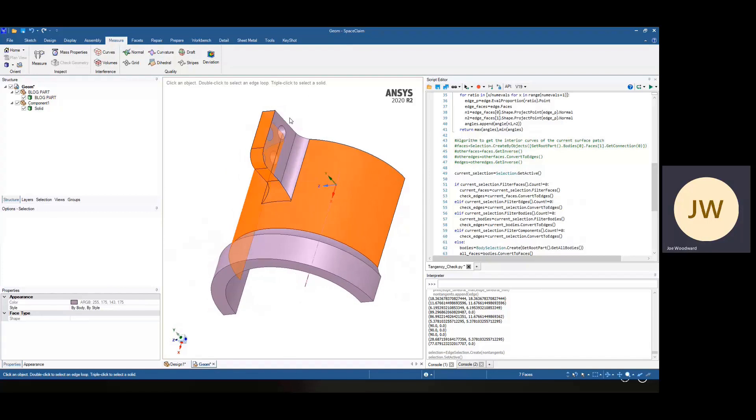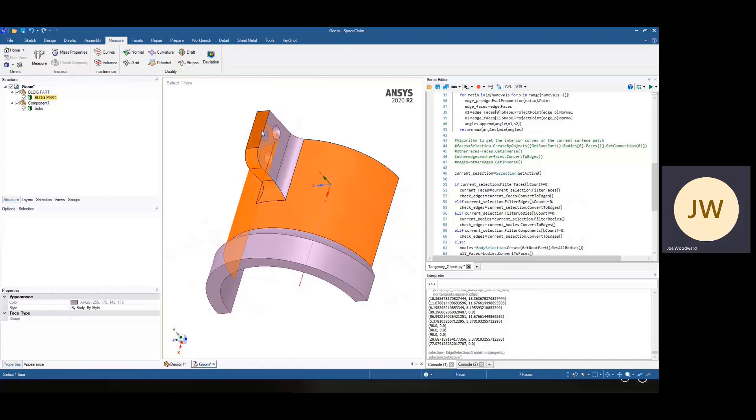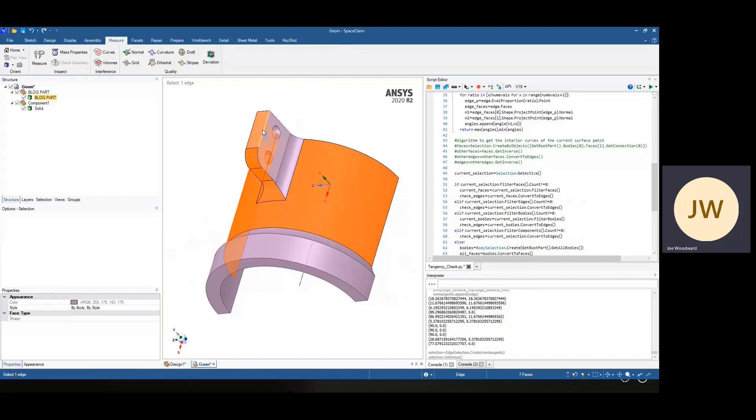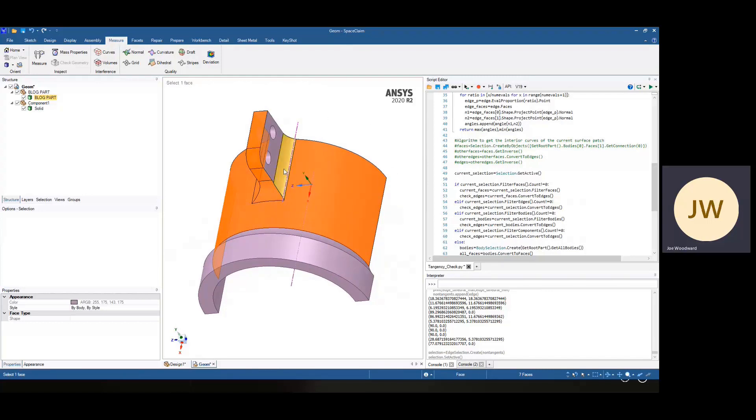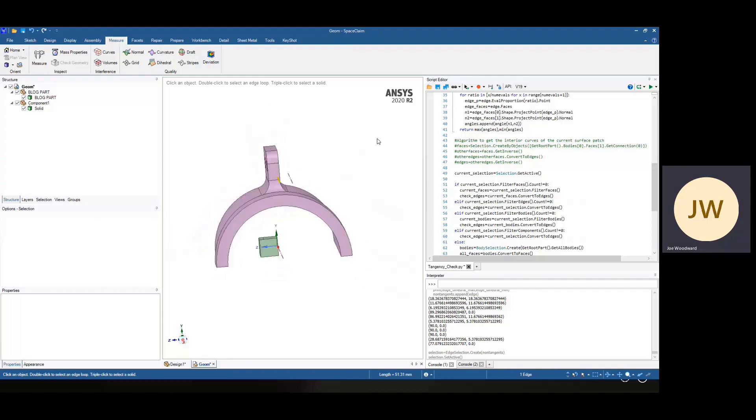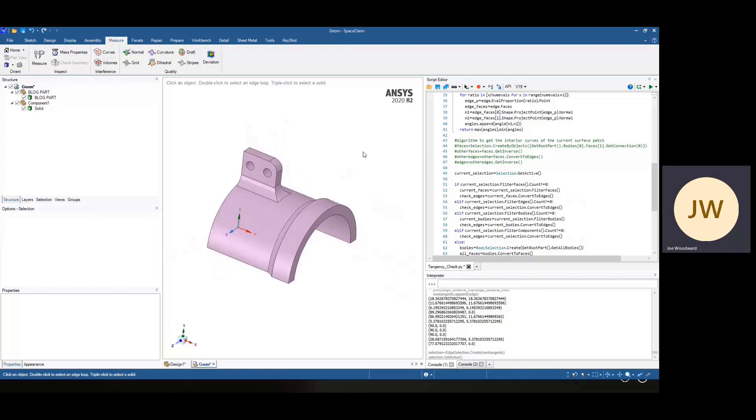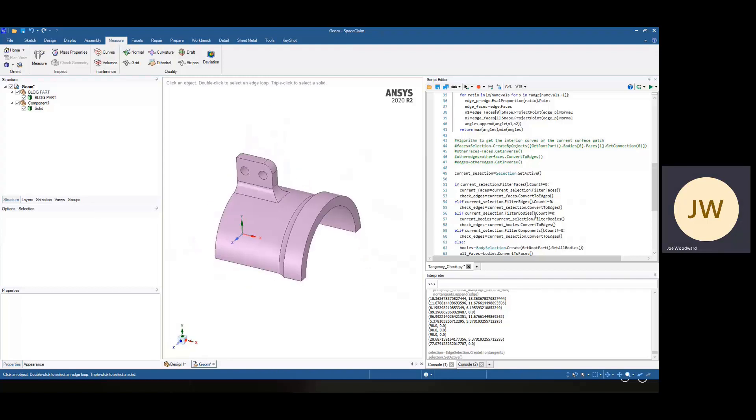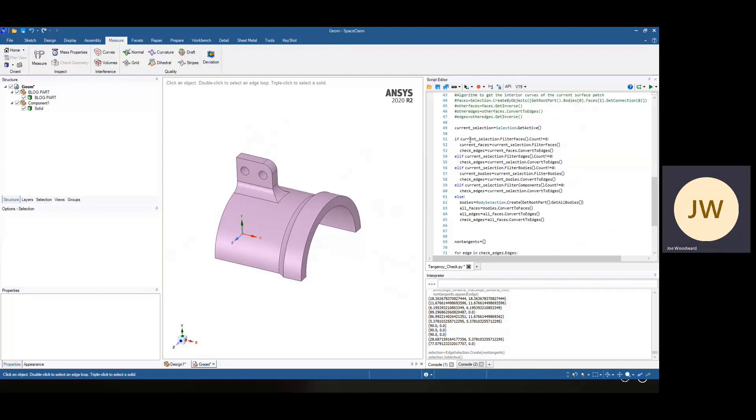But in some cases, maybe there's another radius here that would have been tangent and these would have been selected. And we'd never know that this face was not tangent with the others. So the script also gives you some selection logic.